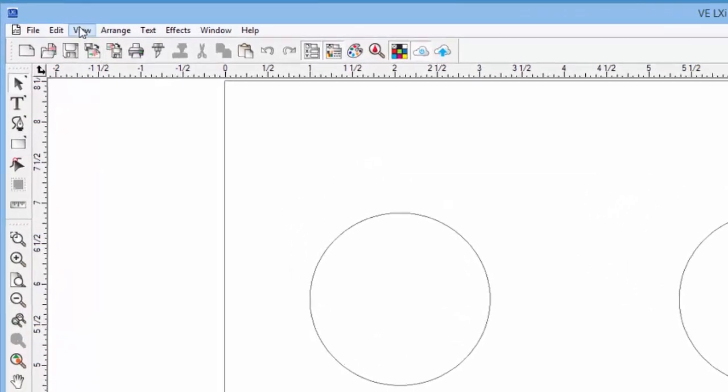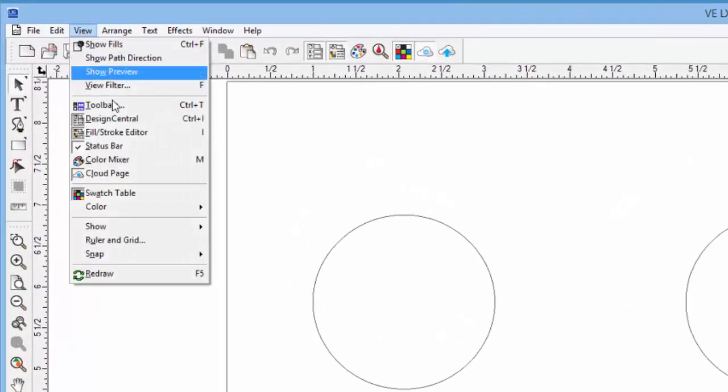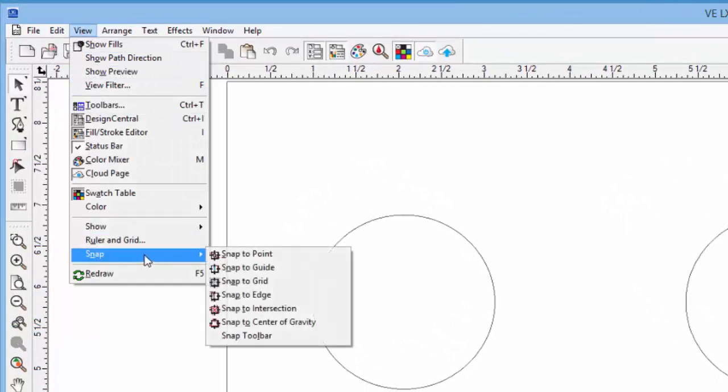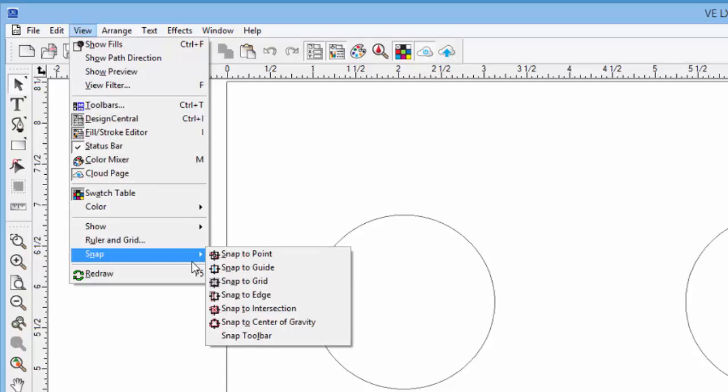If we go back to the view pull down menu for a moment, hover over snap, notice how many snapping options we have. Notice here that we can snap to objects as well.